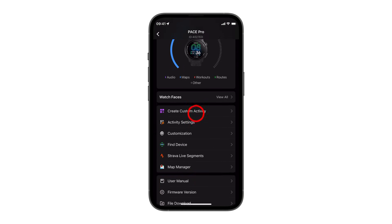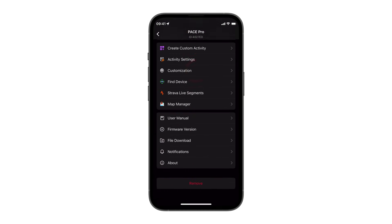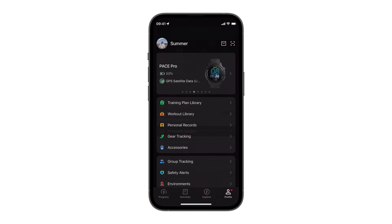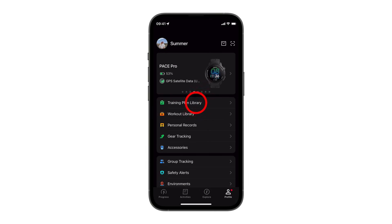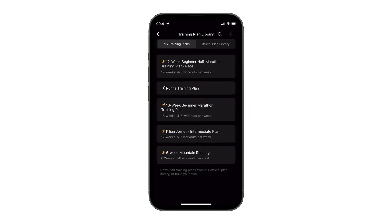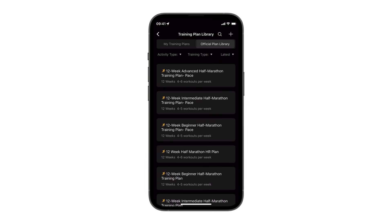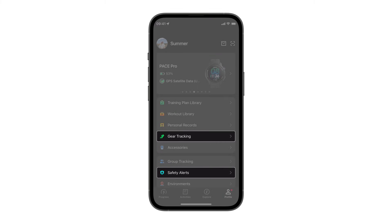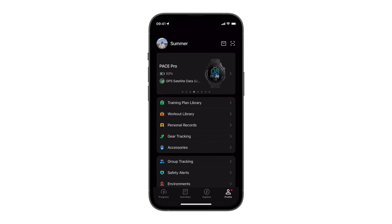Scroll down to check for available firmware updates. The profile page is also where you can browse official training plans and workouts, or create your own. Here you can set up gear tracking to monitor your shoes or bike, or enable safety alerts to notify your emergency contacts.